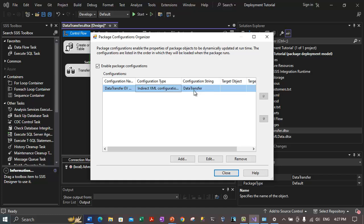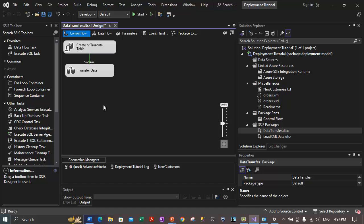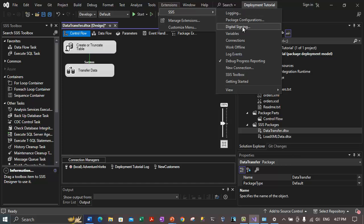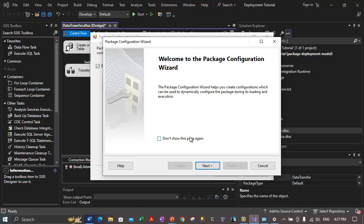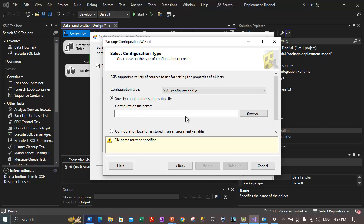The data transfer.dtsx package is already open. Click anywhere in the background of the control flow design surface, go to the SSIS menu, and click Package Configurations. In the package configuration organizer, enable package configurations if not already checked, then click Add. On the welcome page click Next. On the 'Select Configuration Type' page, select 'XML configuration file', then click the Browse button. We are specifying the configuration settings directly, which will be stored in an XML file.